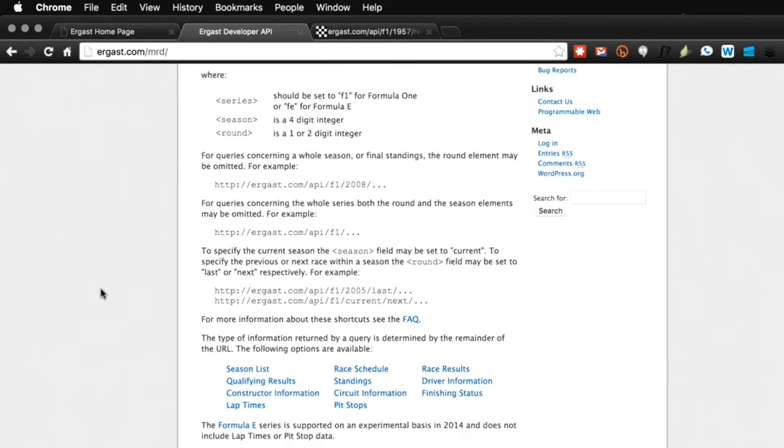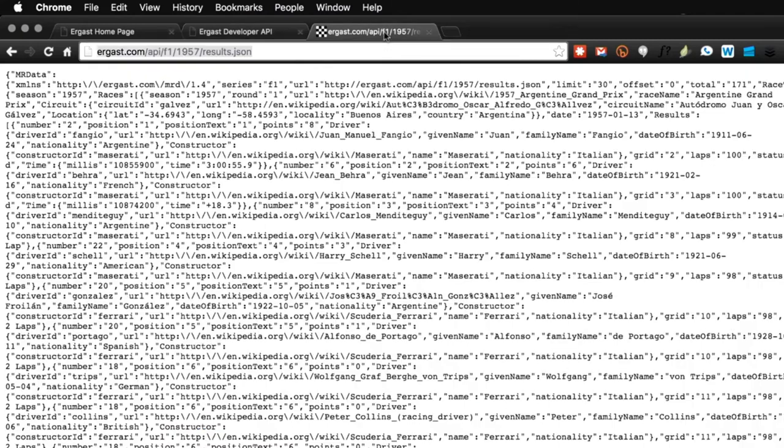It's not much, but if you click on that link, it'll take you to the developer API that has information about Formula One races from 1950 to 2014.